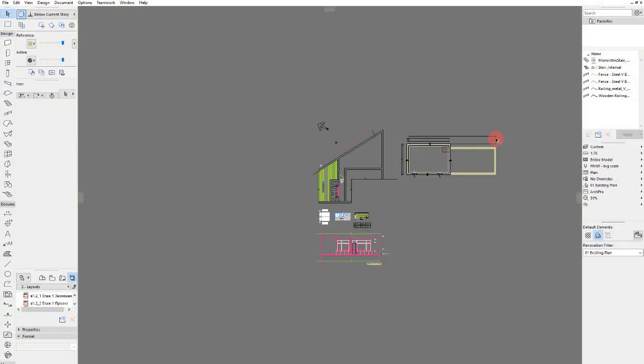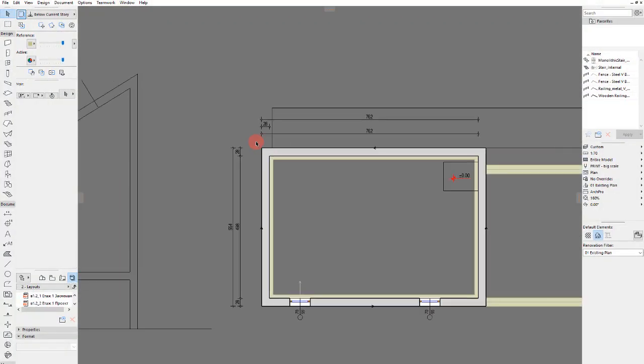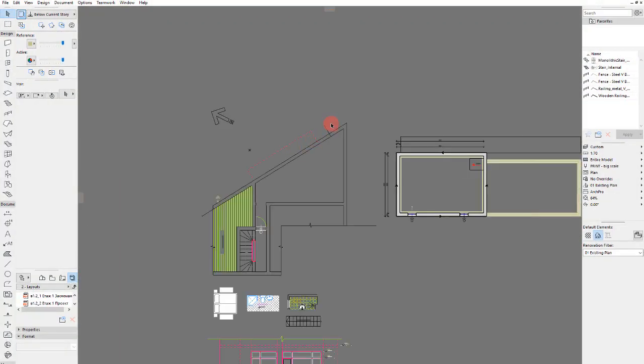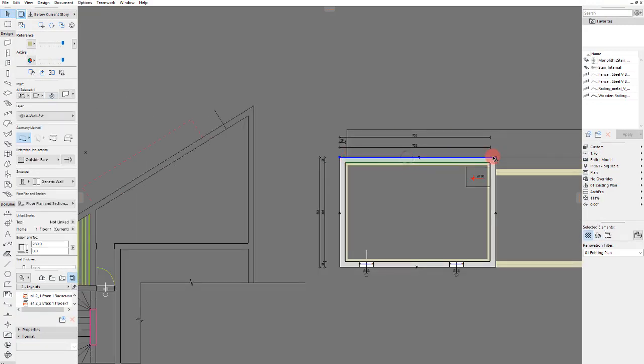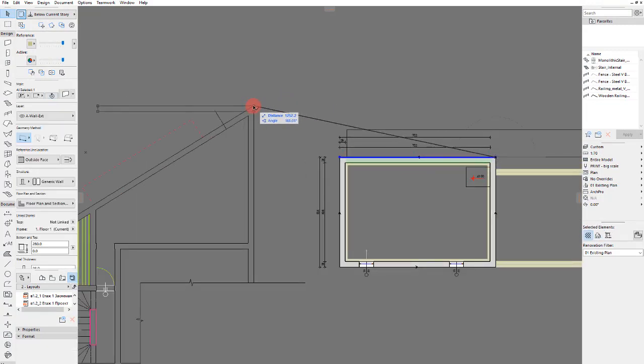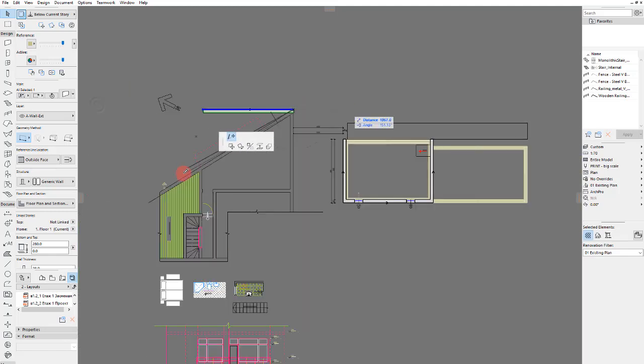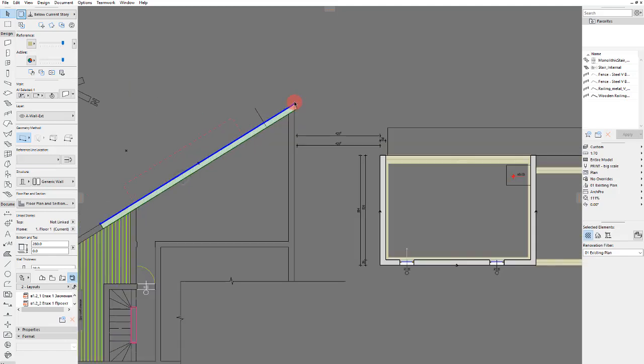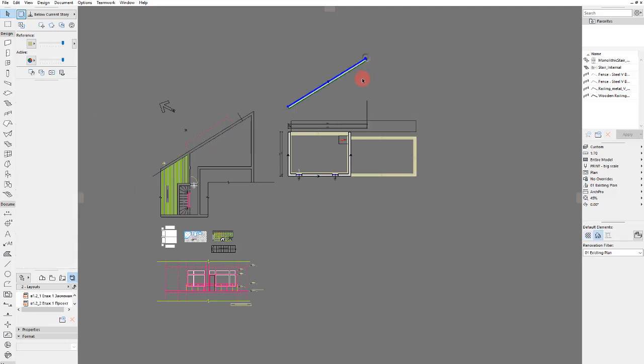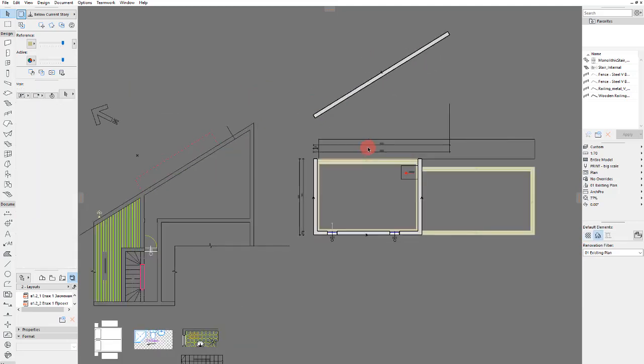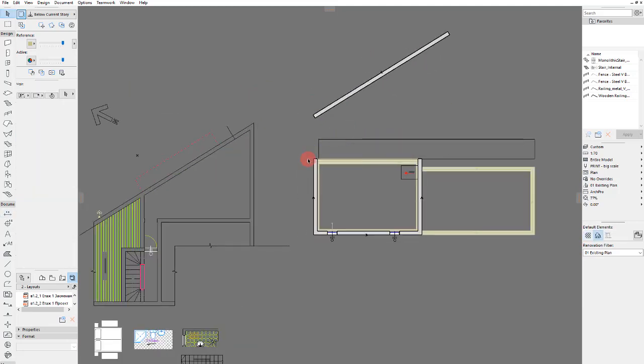So we open an ArchiCAD project and I've already drawn this line to mark the slope of this wall. I've taken it from the cadastro plan. Let's delete all dimensions for now.